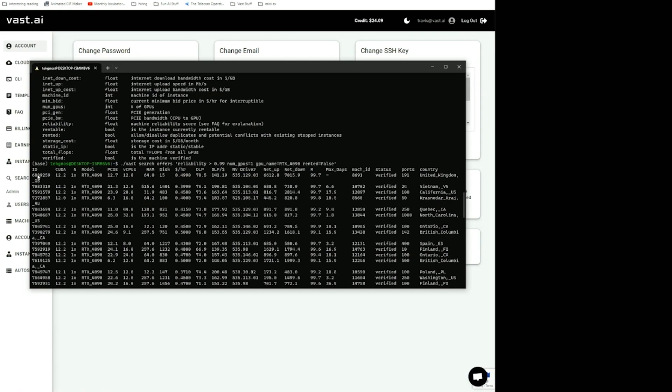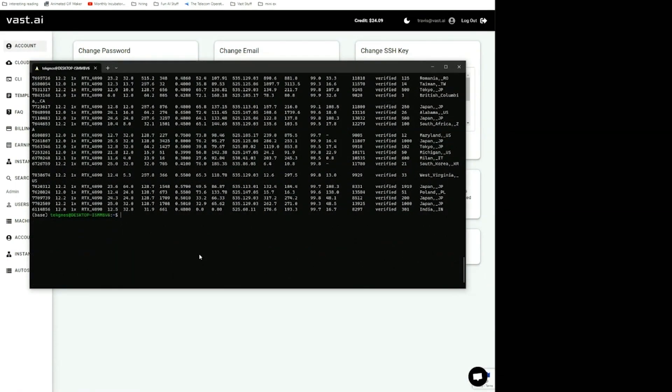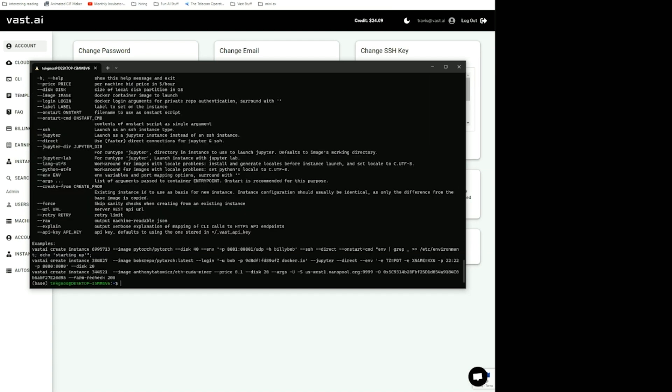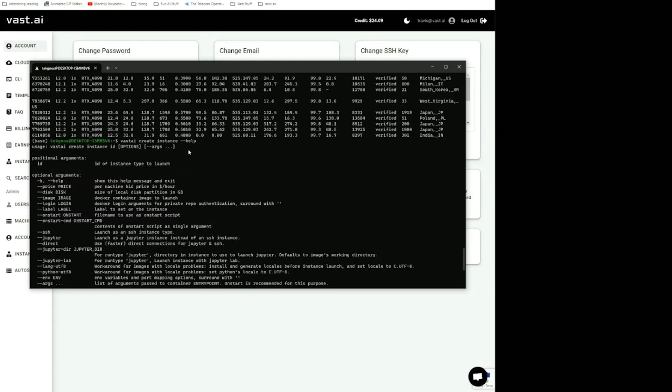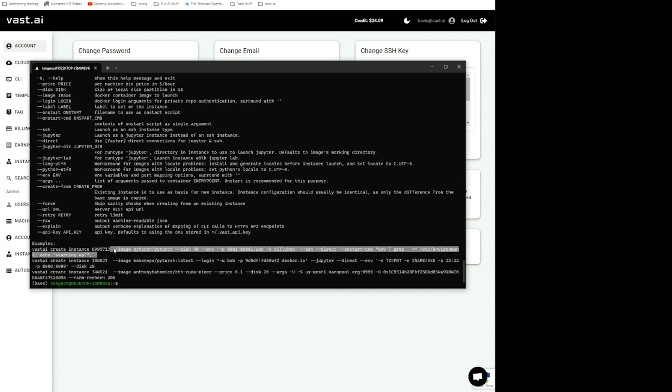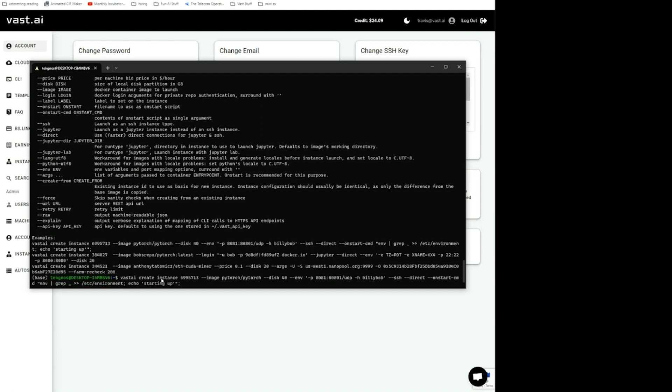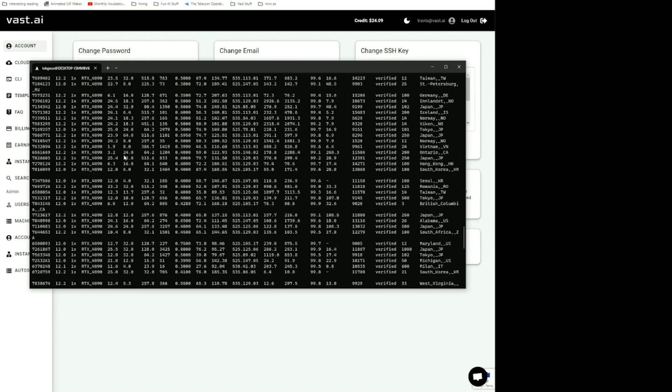You can do Vast AI create instance help. You can see here some other examples of what you're going to need. Here's a basic command to create an instance with PyTorch. I'm just going to copy that. Of course, you need to change the offer ID to something that you found over here.